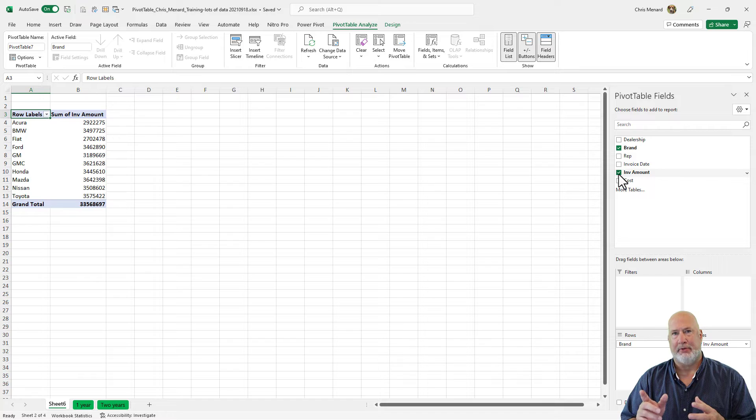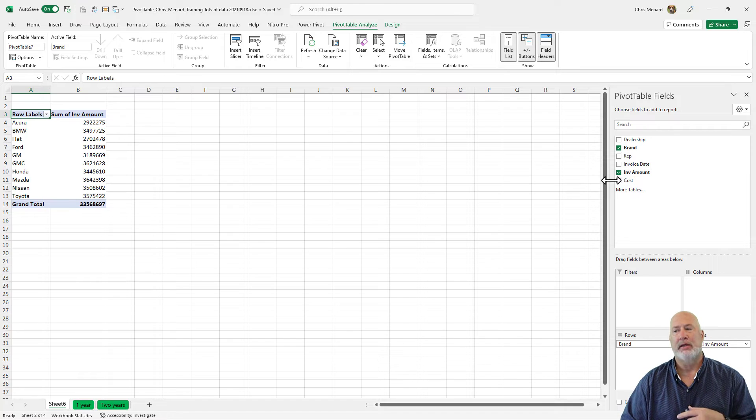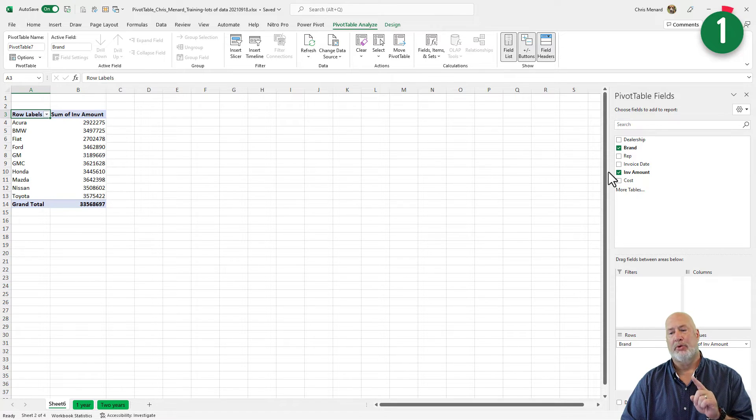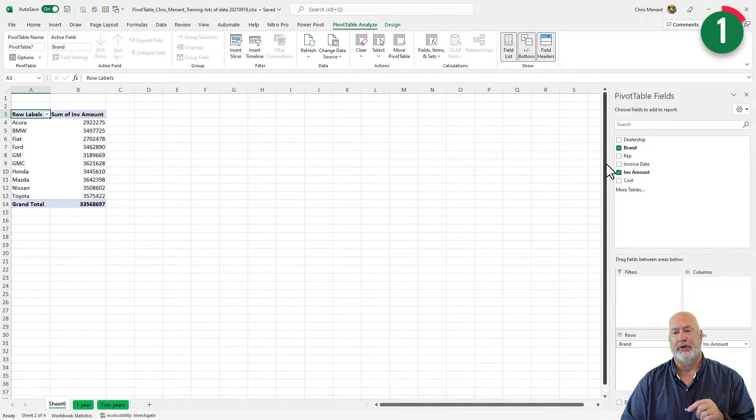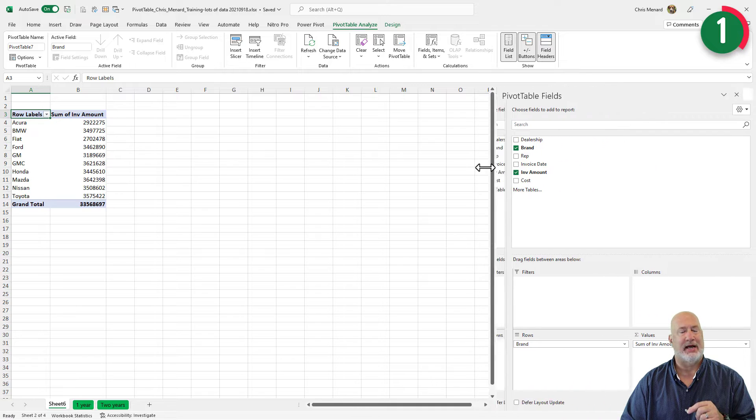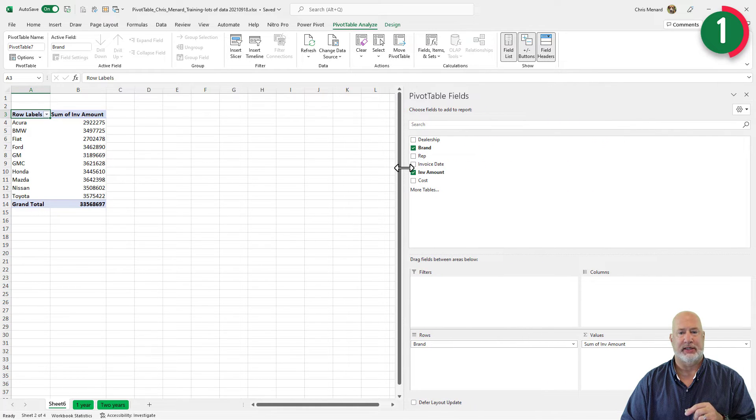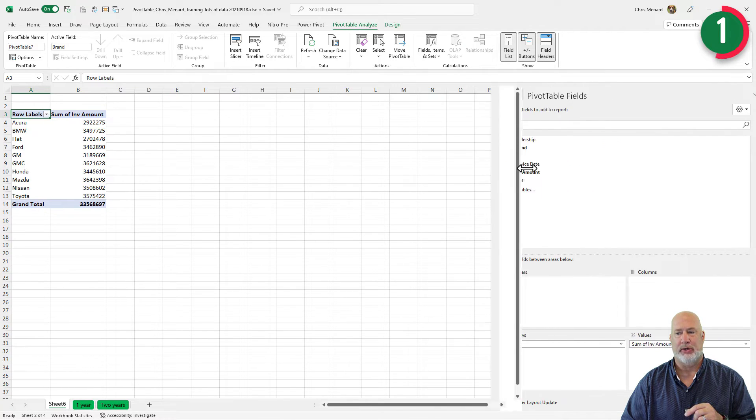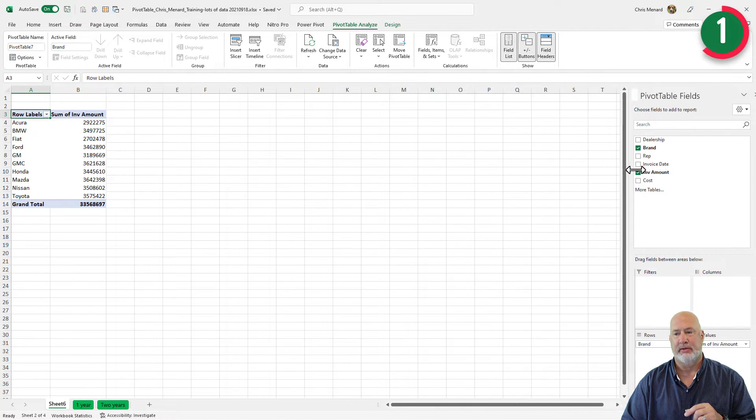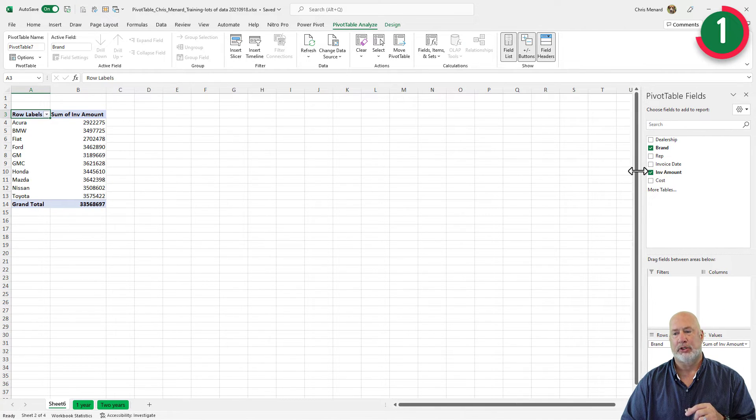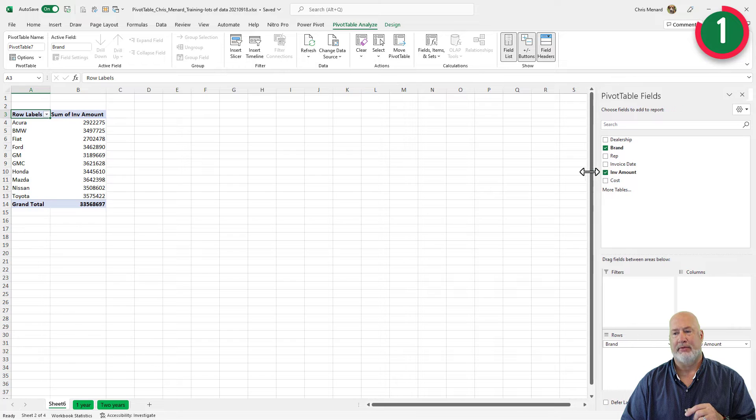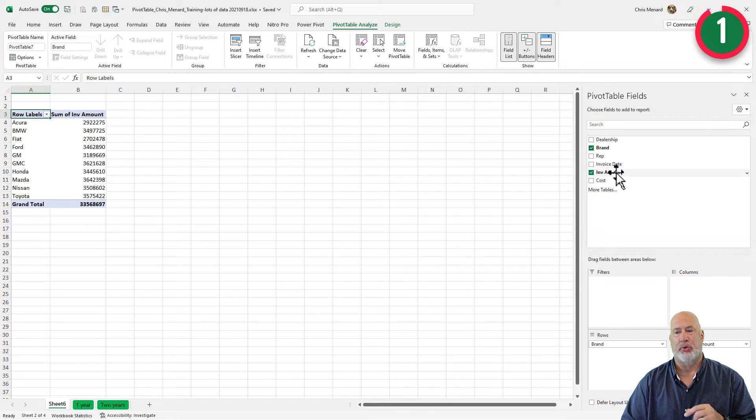My pivot table field list is over to the far right. Item number one, a lot of people don't know this. You can actually just resize this list if you need to and widen it or shrink it back down. So there's tip number one.